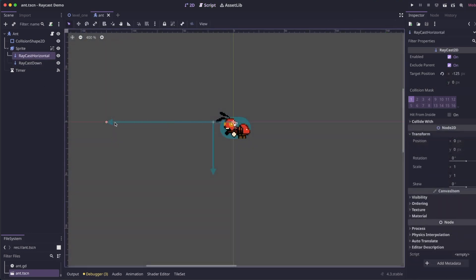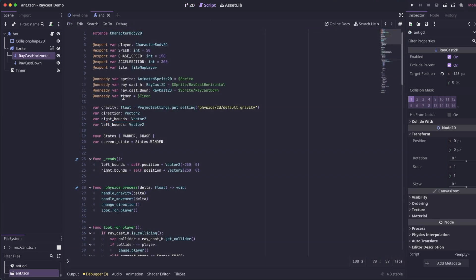Currently, our player detection raycast has a target position of 125 pixels. So it's looking out 125 pixels. You may want a shorter one for the wall, or you can use the same one. If we come back to our script, the first thing we need to do is we need to add an export variable for our tile map. So add this line, then we need to save it.